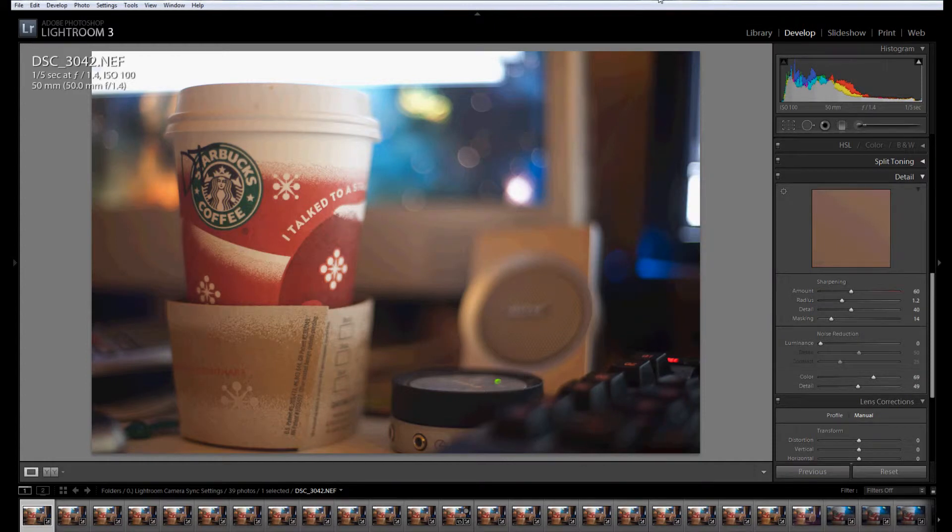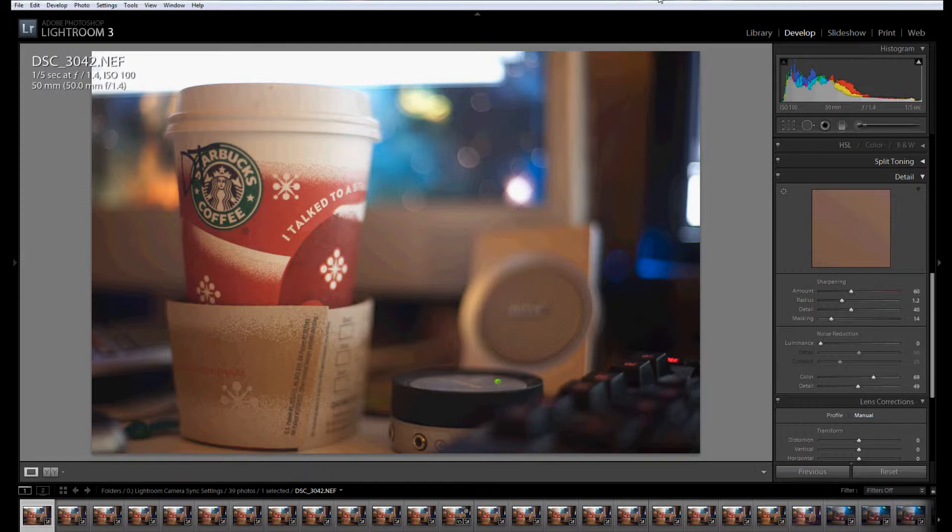Hello, this is Drew with Drew Batchelor Photography on another lesson in improving your workflow speed in Lightroom. Today I'm going to be talking about camera-specific default settings.